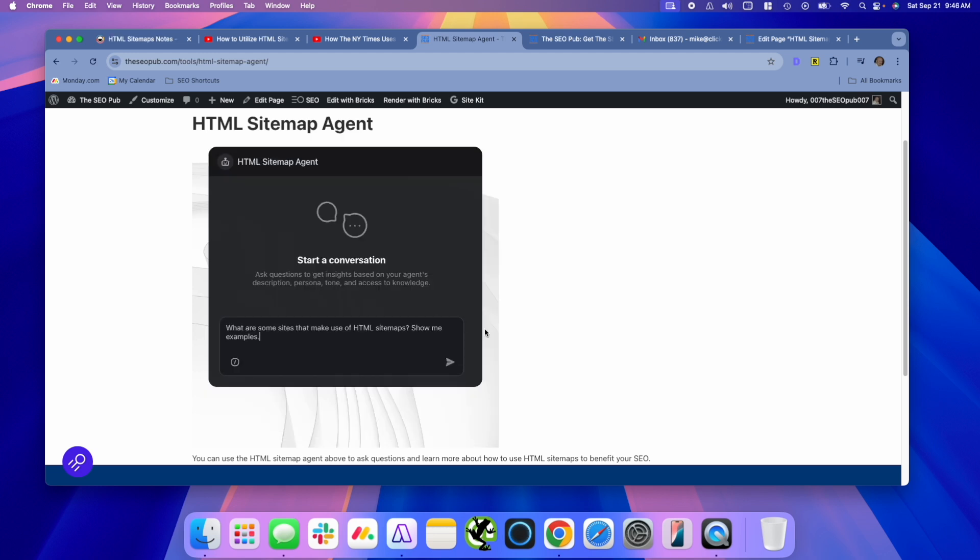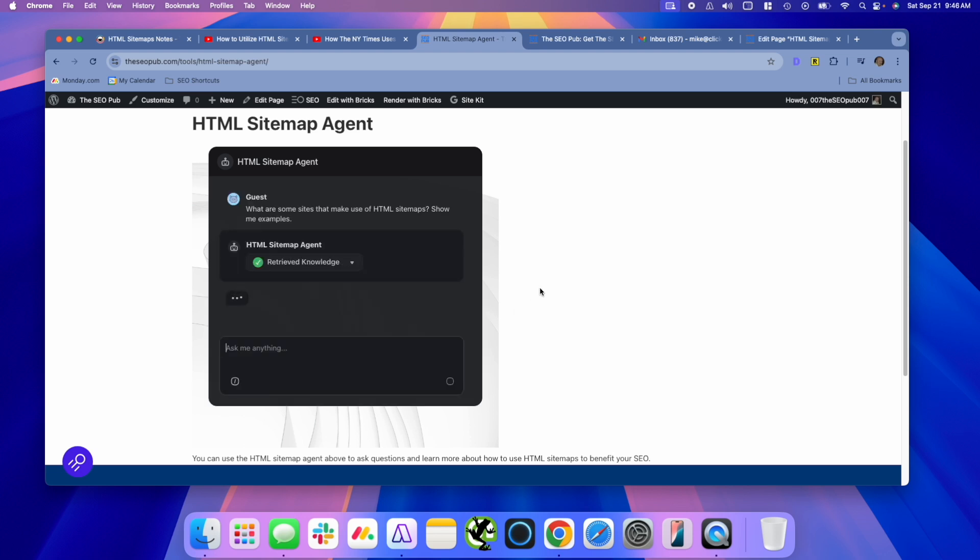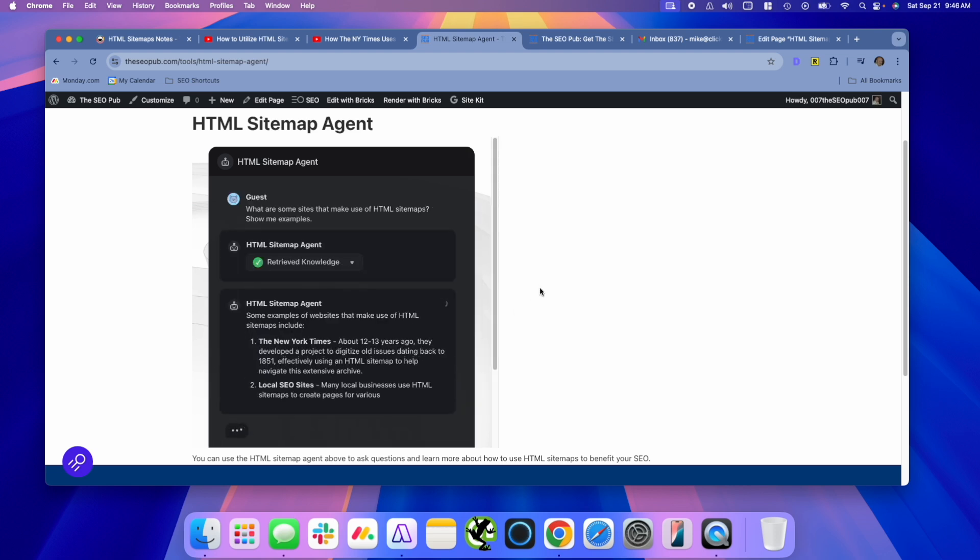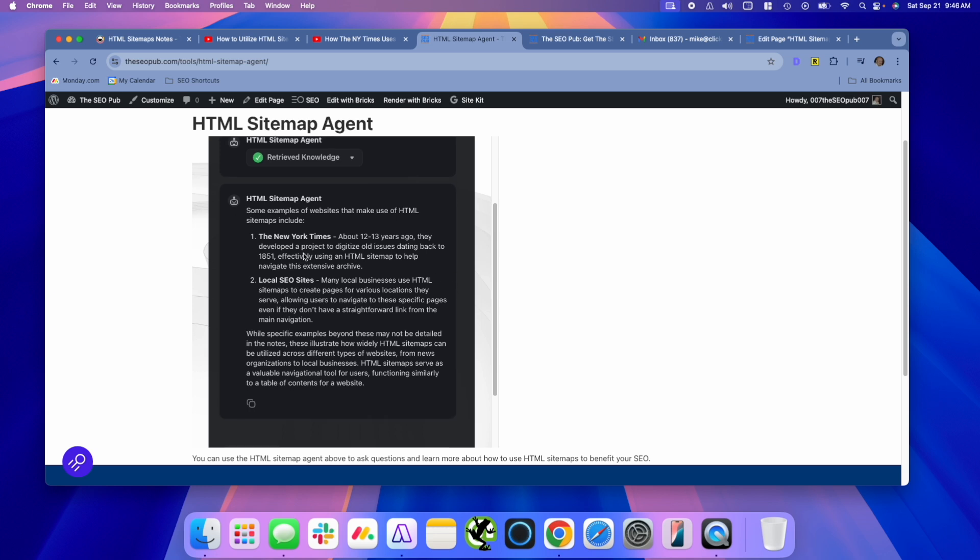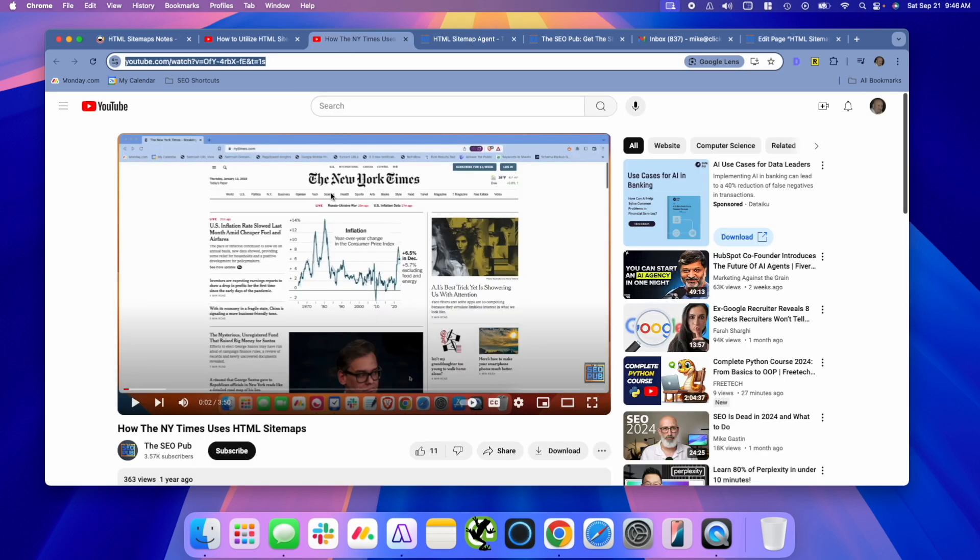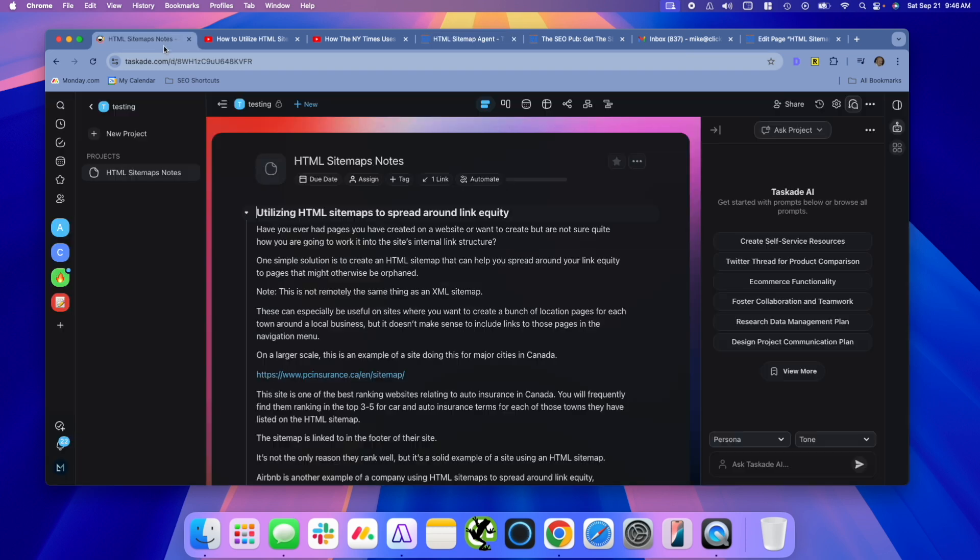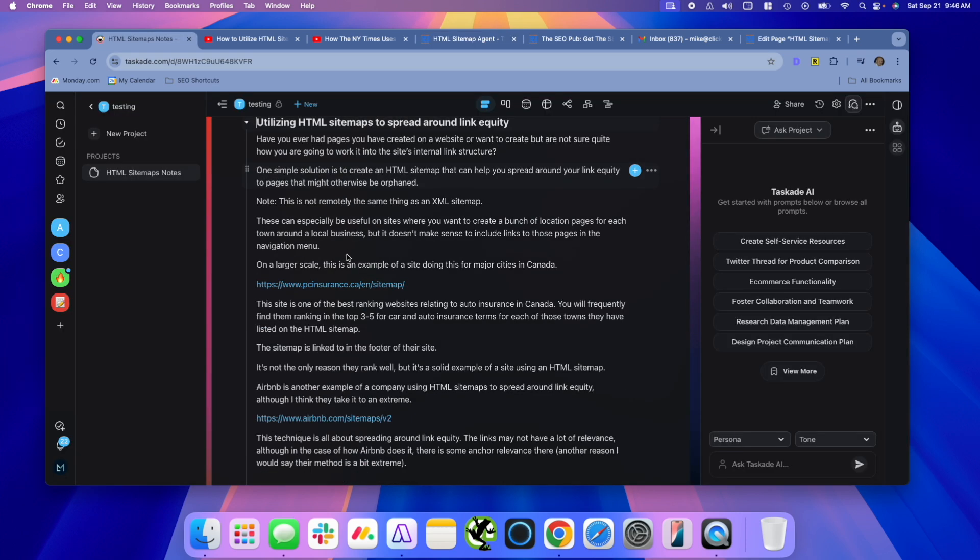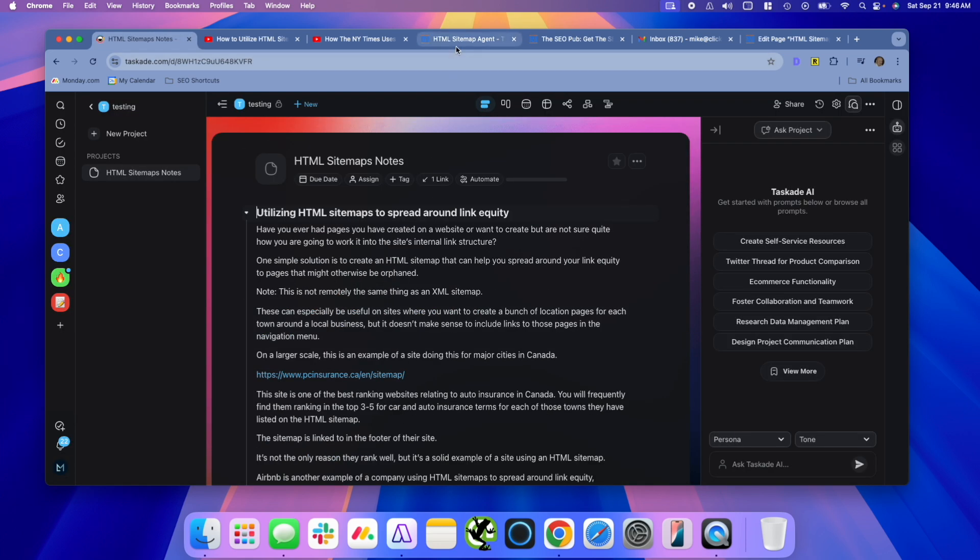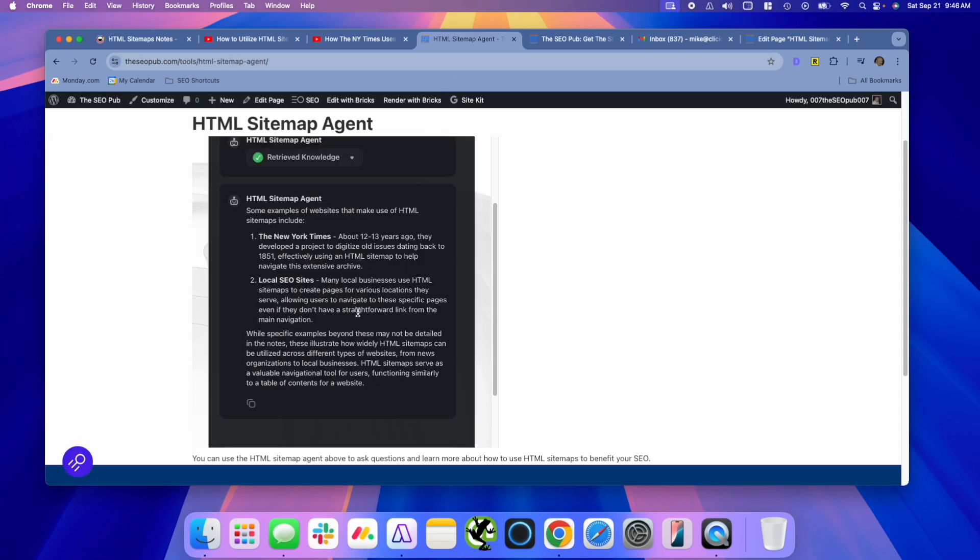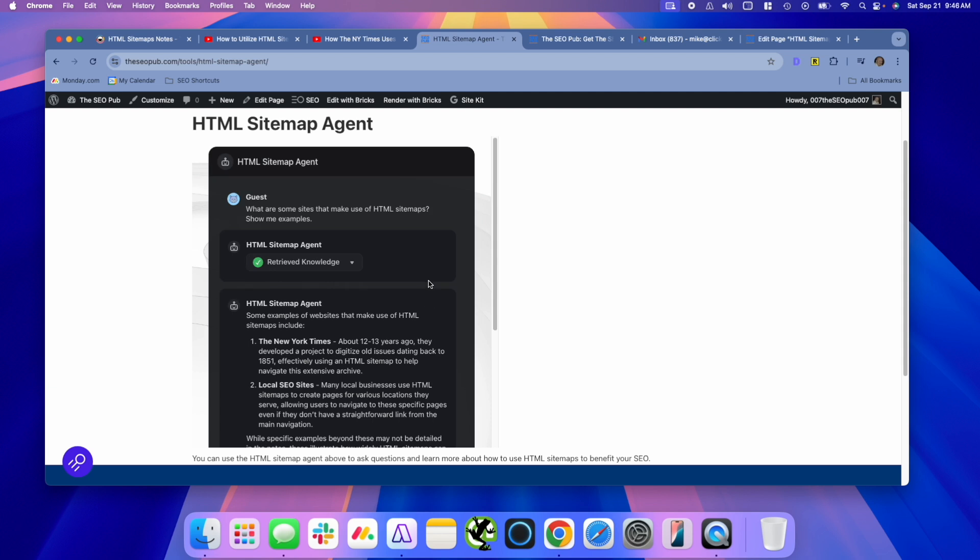So what are some sites that make use of HTML sitemaps? Show me the examples and here it shows, talk about the New York Times, which is an example I used in that one video, how the New York Times uses HTML sitemaps. So it pulled that information. I also have some inside the project notes. There's some mention of that as well. And it talks about how they used HTML sitemaps on their site, so this is just a really simple agent.